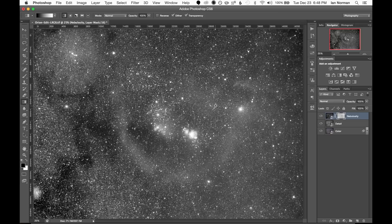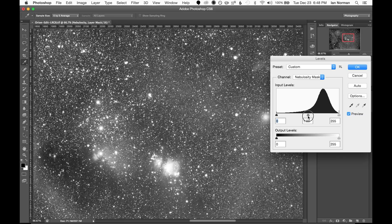If we want to fine tune the nebulosity layer we can select the mask and use the levels adjustments with command l to adjust the midpoint slider until we think it looks good.